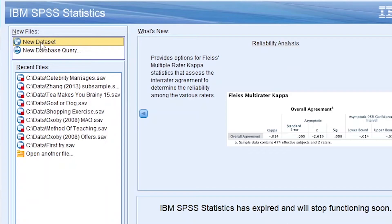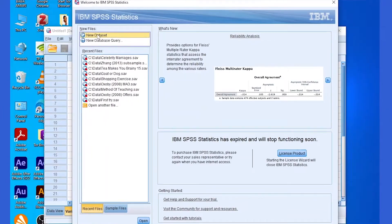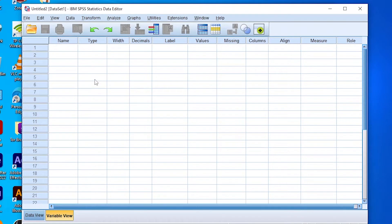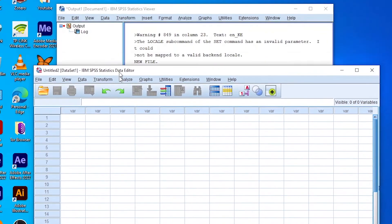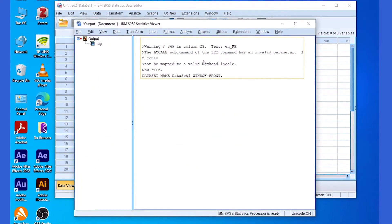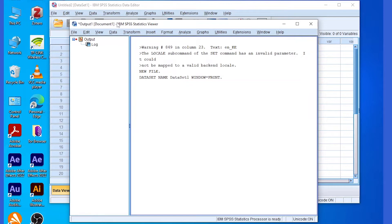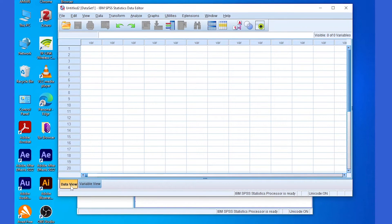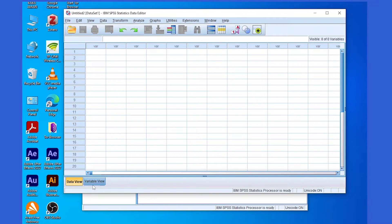As a beginner, the new dataset section is what we'll use to enter our data for statistical analysis. Make sure the new dataset area is highlighted, then press the Open button. That opens two more windows: the dataset window and the output window.